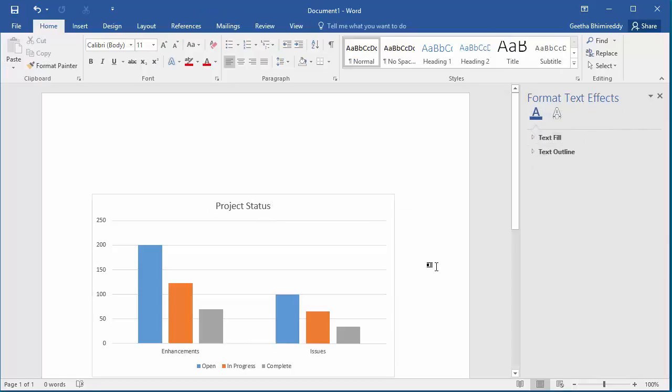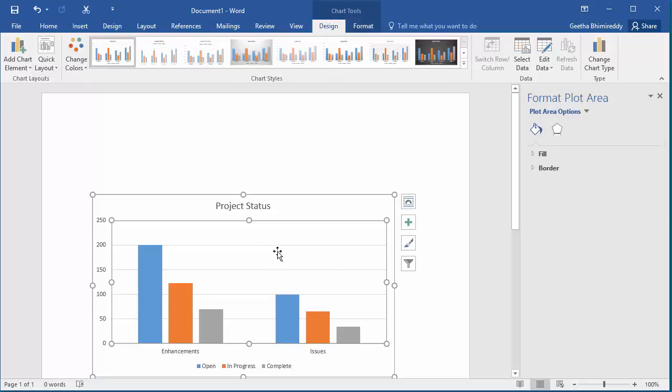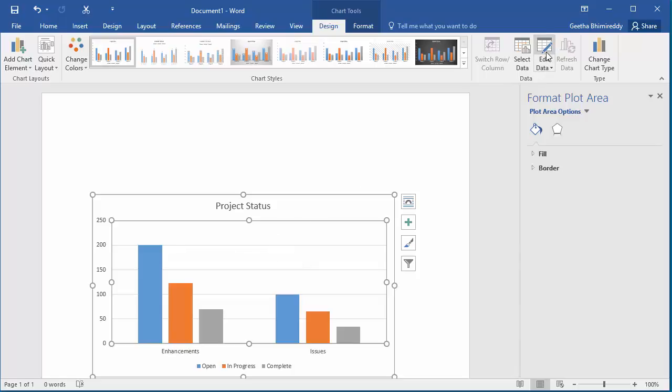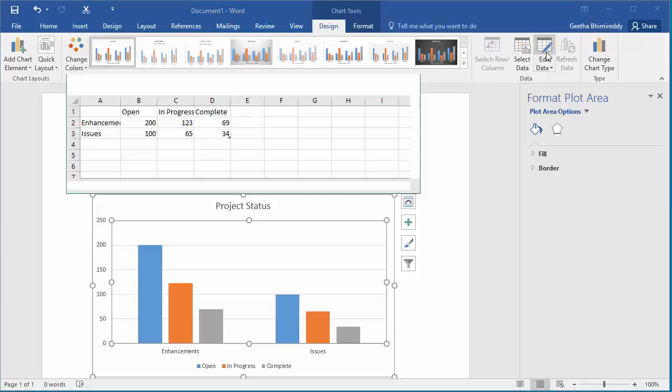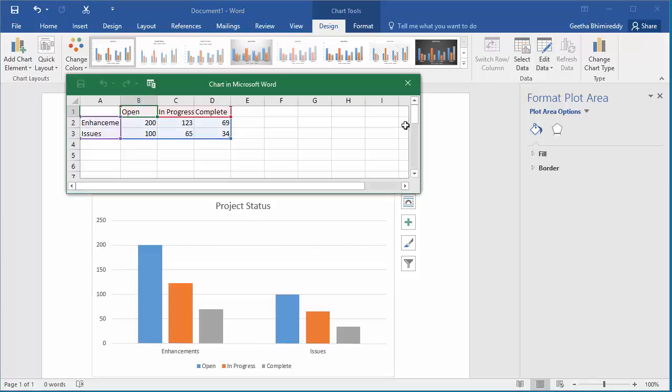And click in the document. You can see the chart is added. If you need to edit the data in spreadsheet, click on the chart again and click on edit data. You can make any changes needed for the chart.